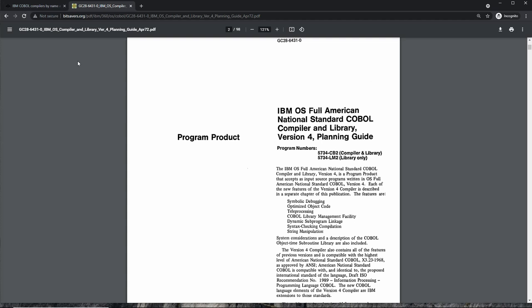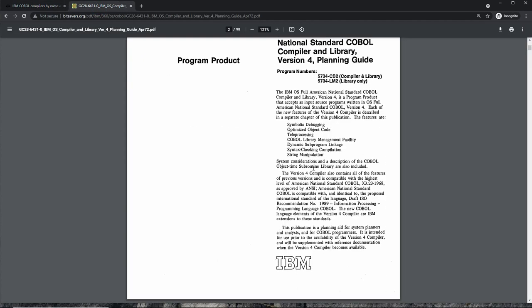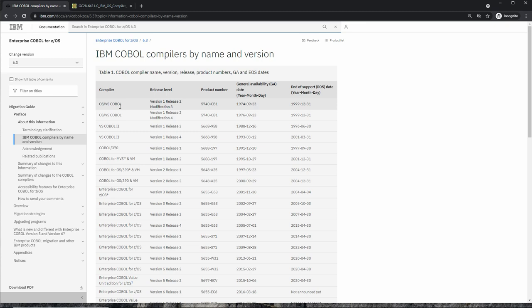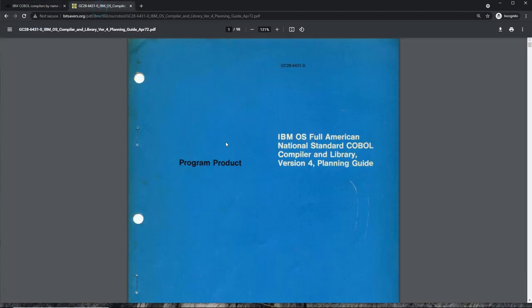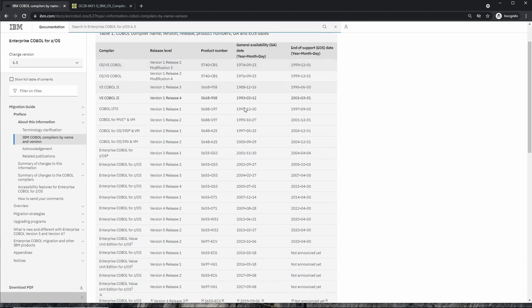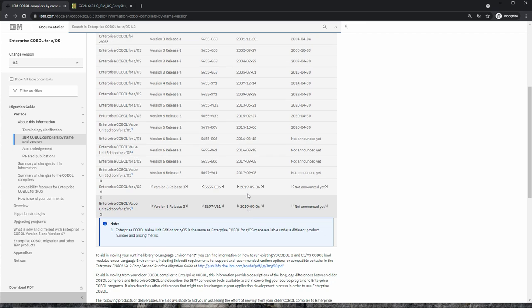If you look at the COBOL compilers through history, IBM starts to list on the website this COBOL compiler from 1974, however it does not list this COBOL compiler from 1972, because these are the COBOL compilers after the settlement with the Justice Department. They kind of abandoned this COBOL compiler and don't list it. However, this is the only one we can use on MVS 3.8, and then IBM later released all these other COBOL compilers going from 1974 to today.